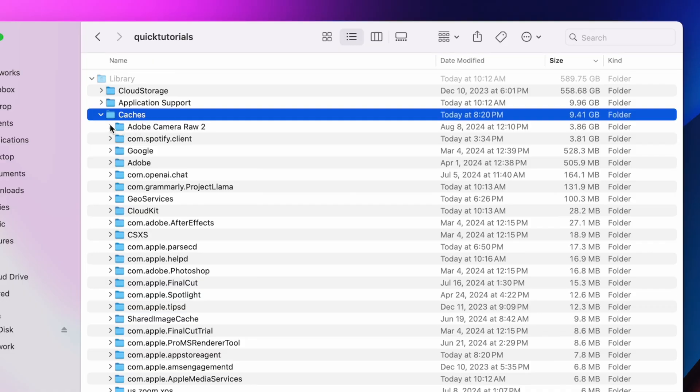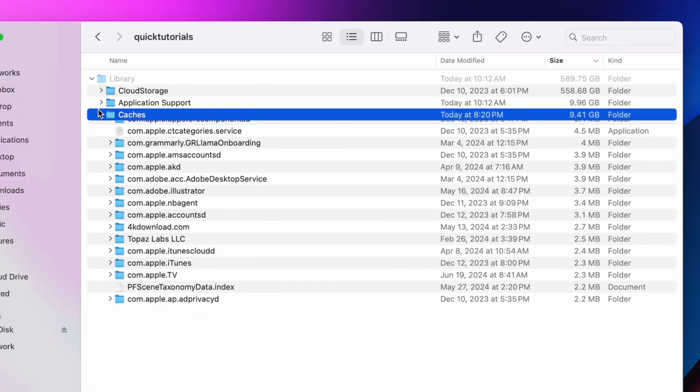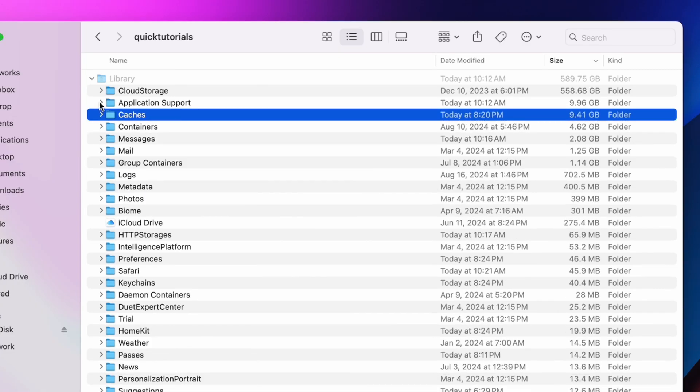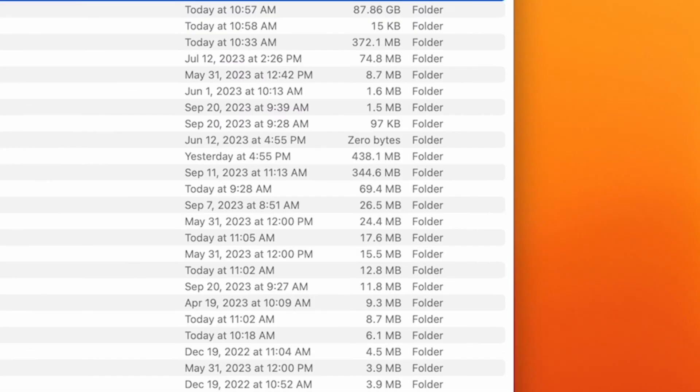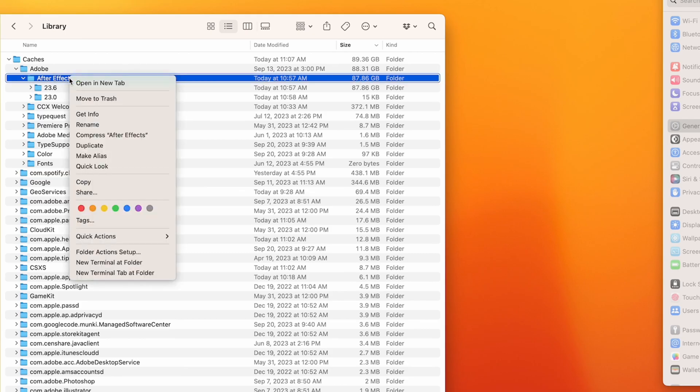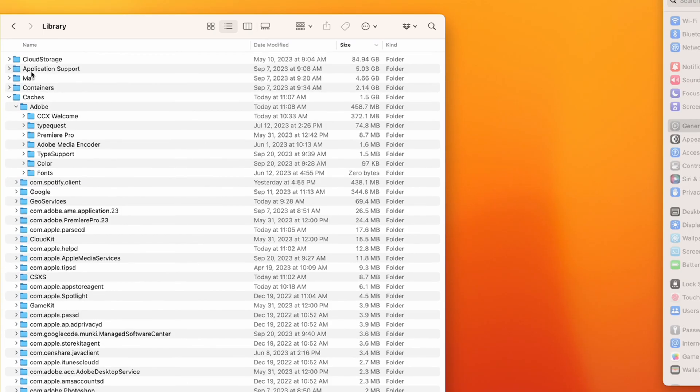If you're using Adobe applications, those are notorious for filling up your library folder with cache files. Cache files are temporary files that get regenerated all the time, so those are usually safe to delete, and I've often seen system data on my Mac get wiped out in real time when clearing up stuff here.